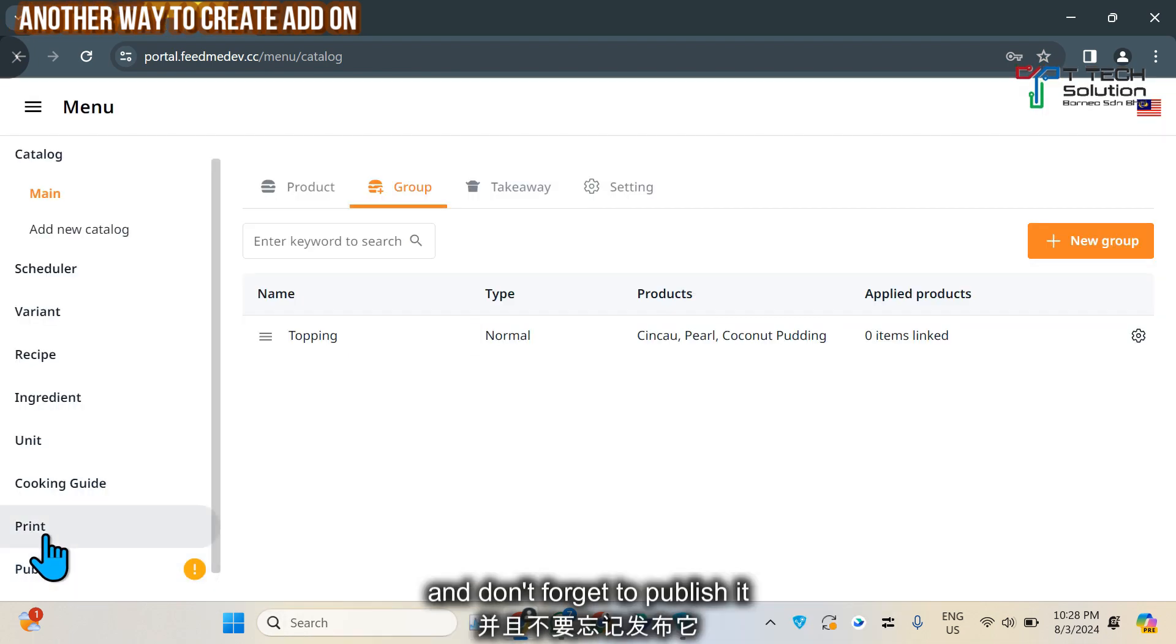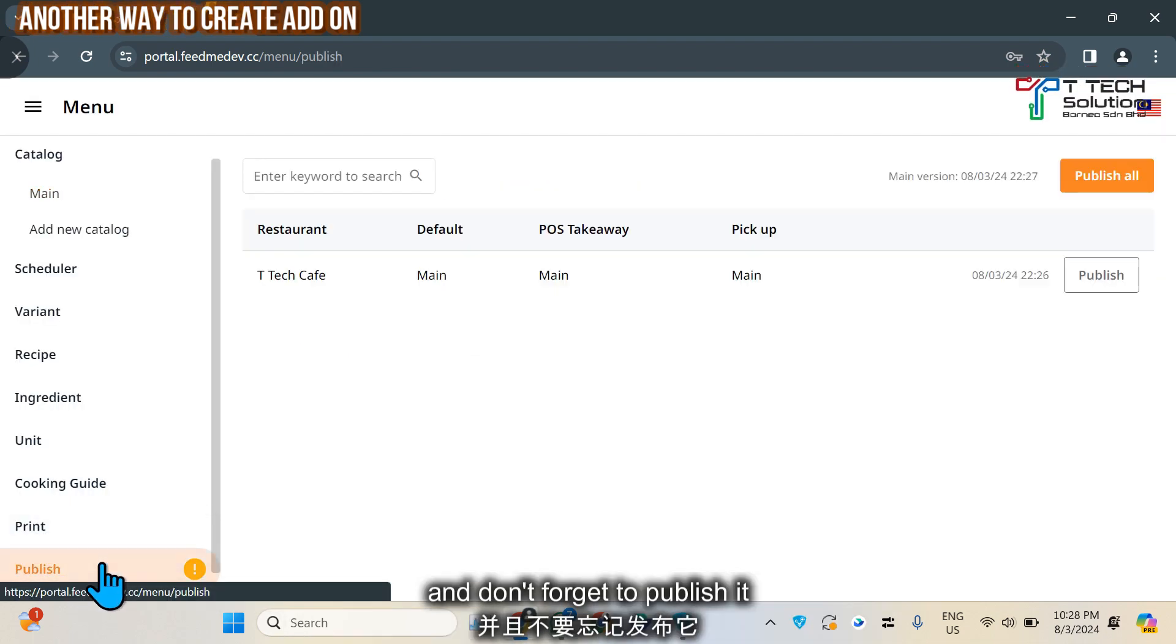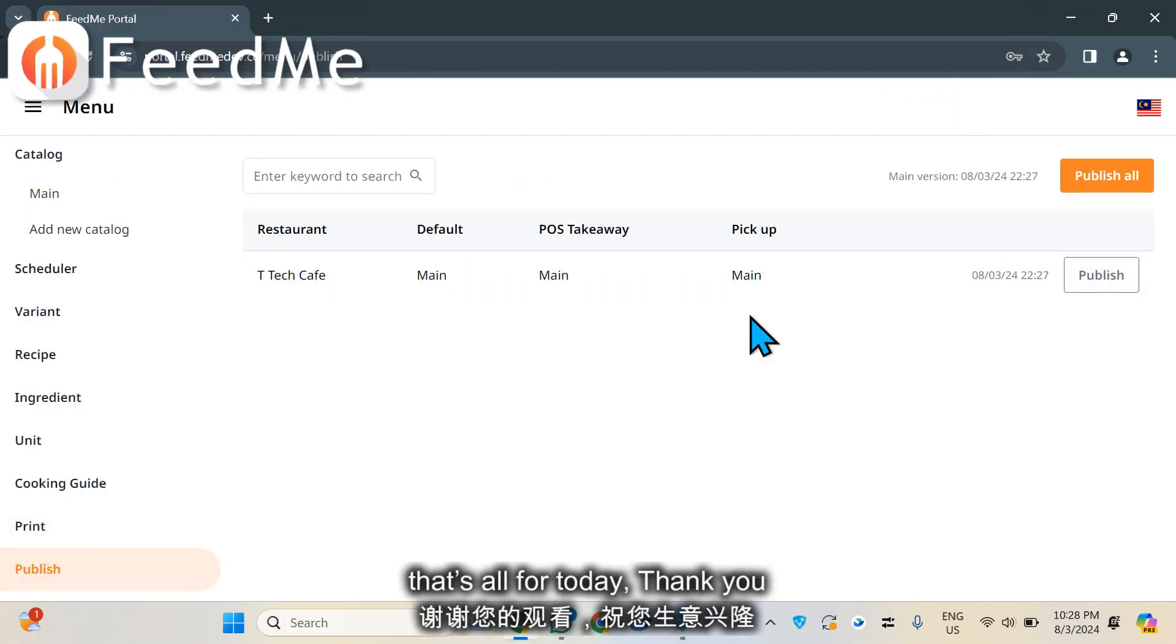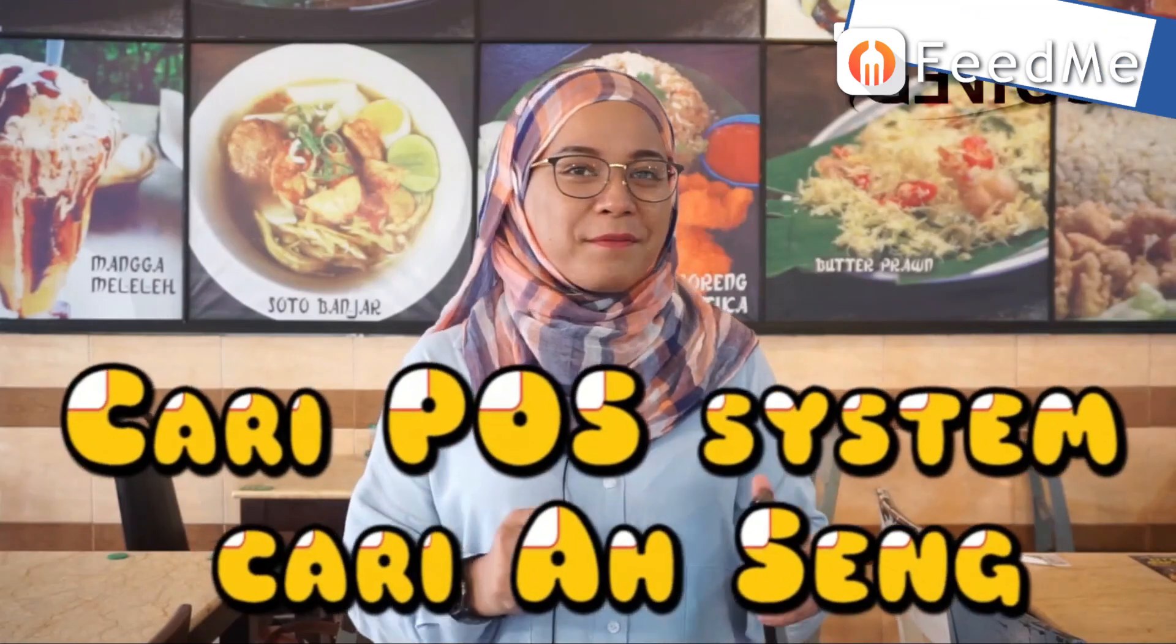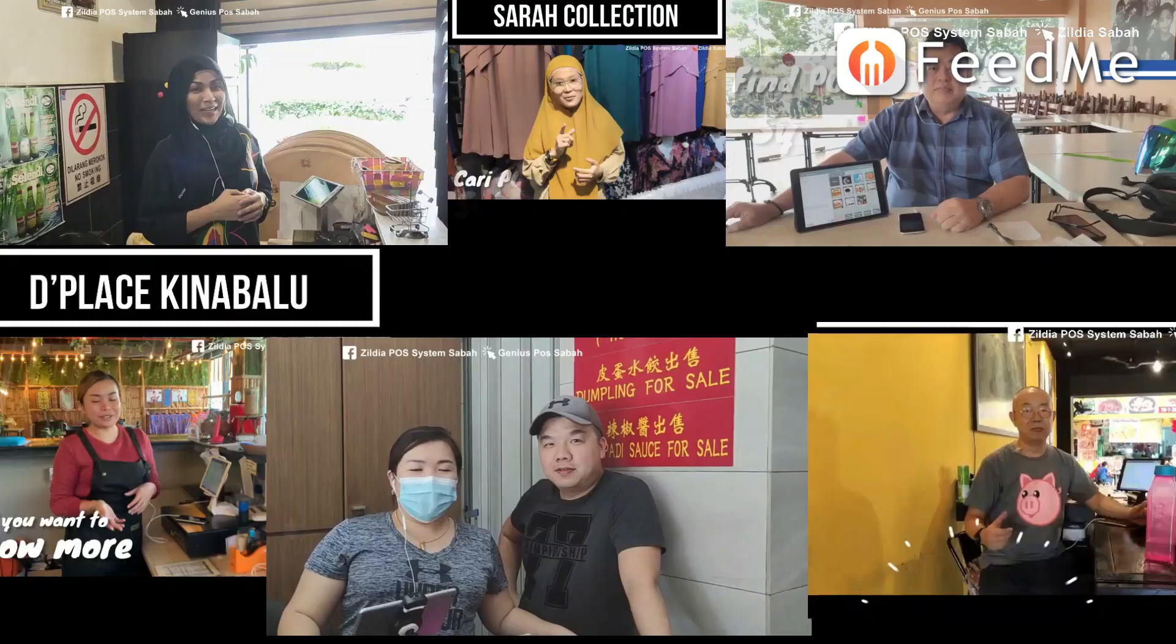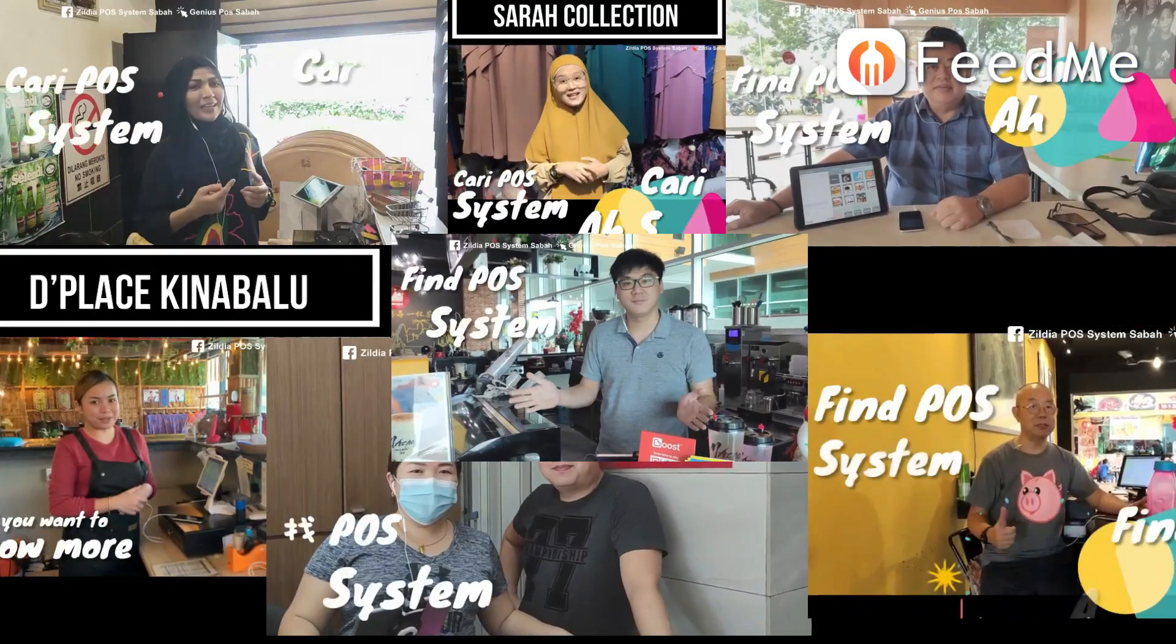Then don't forget to publish it. So that's all for today, thank you.